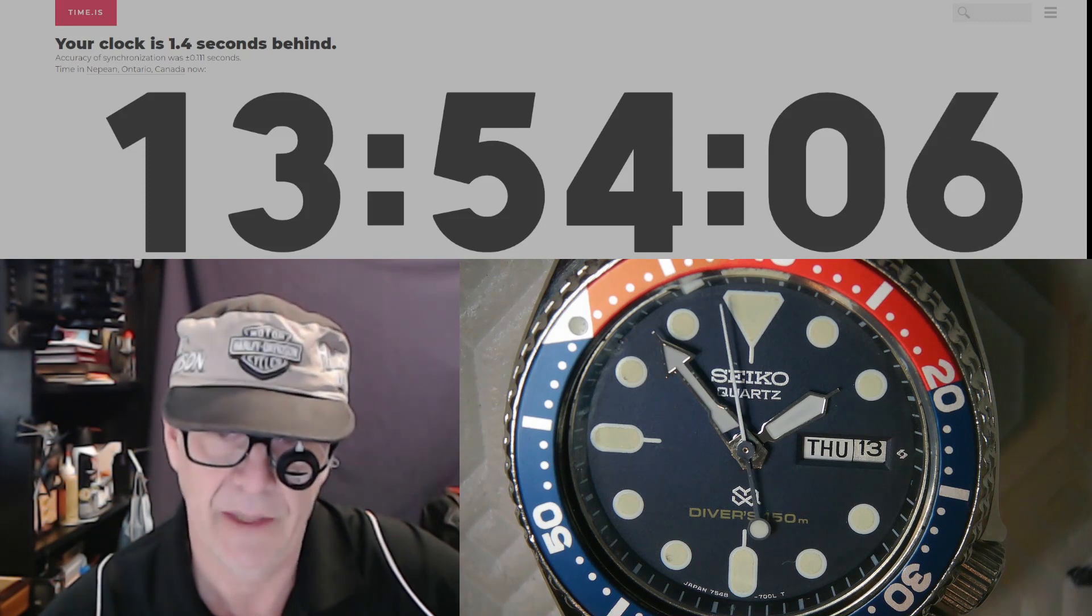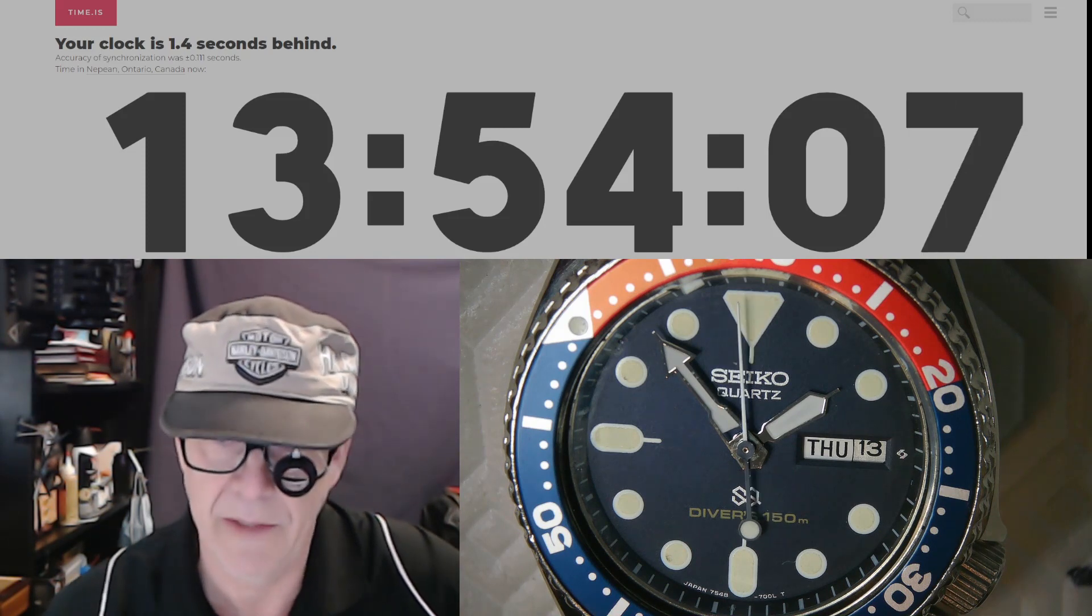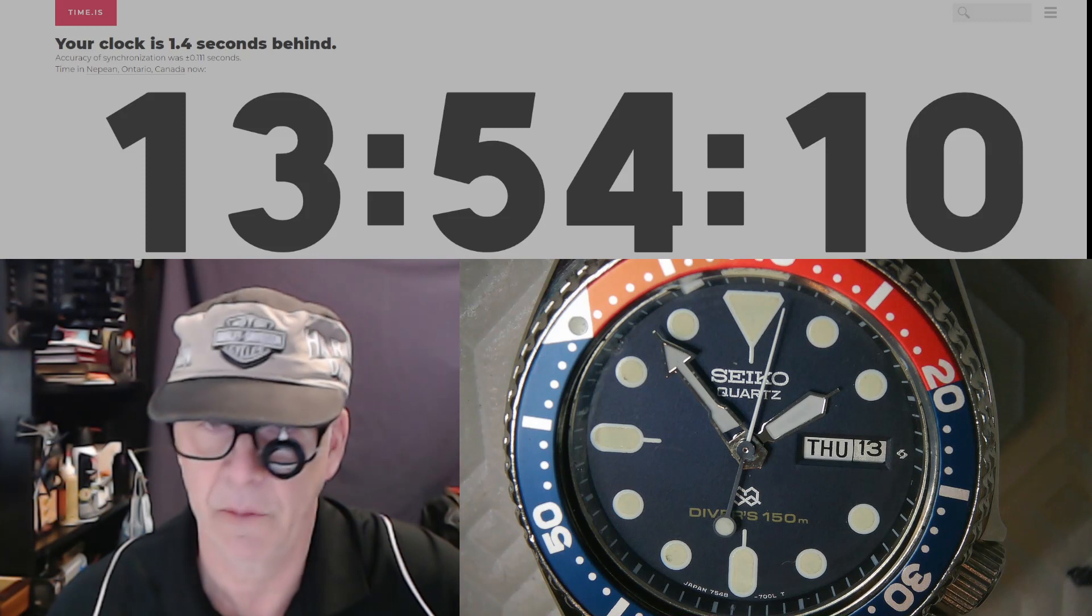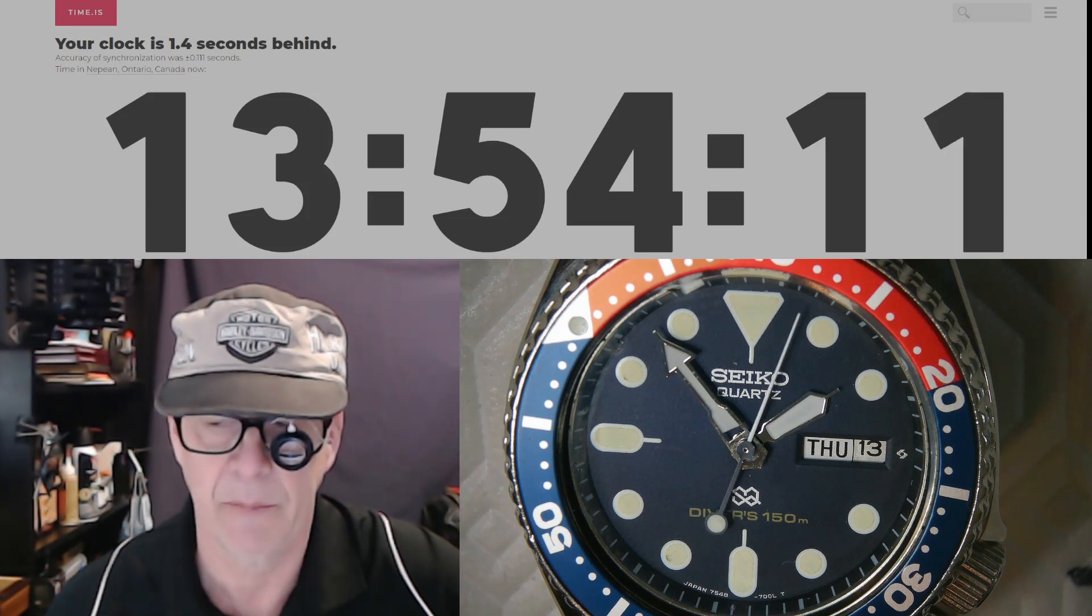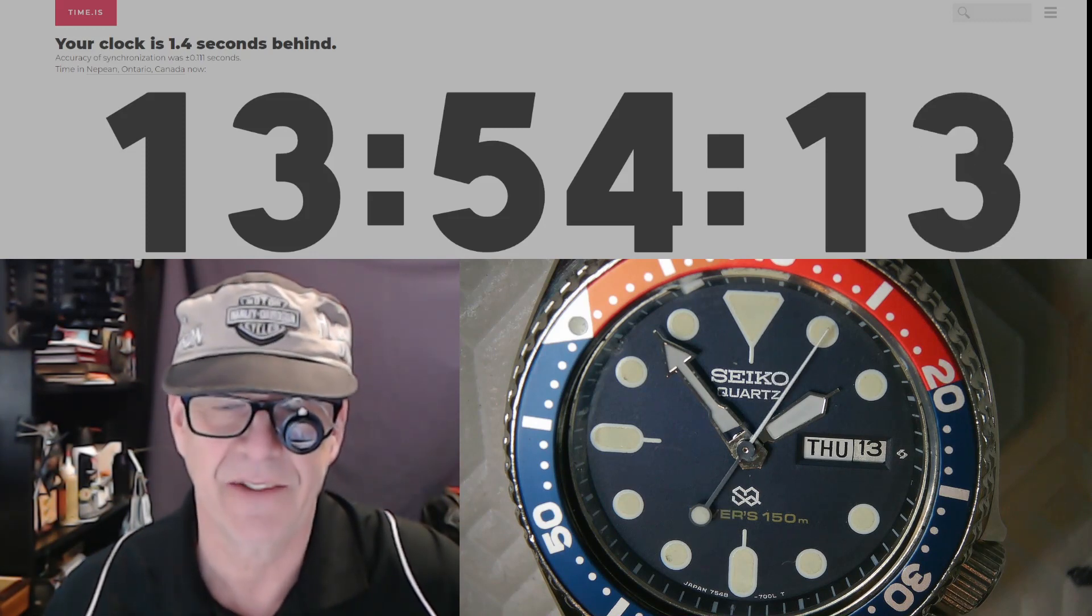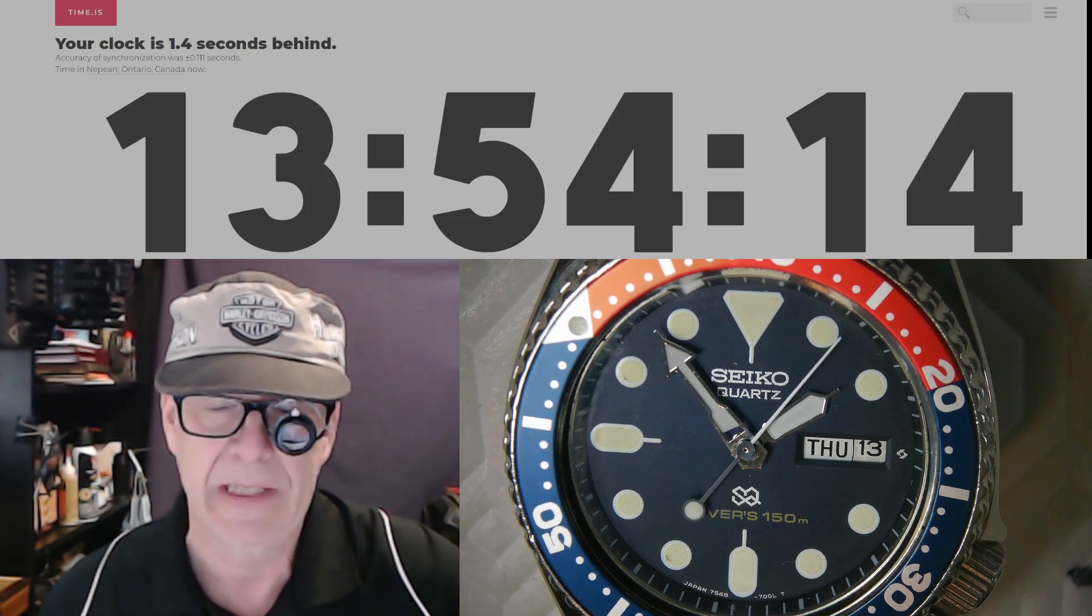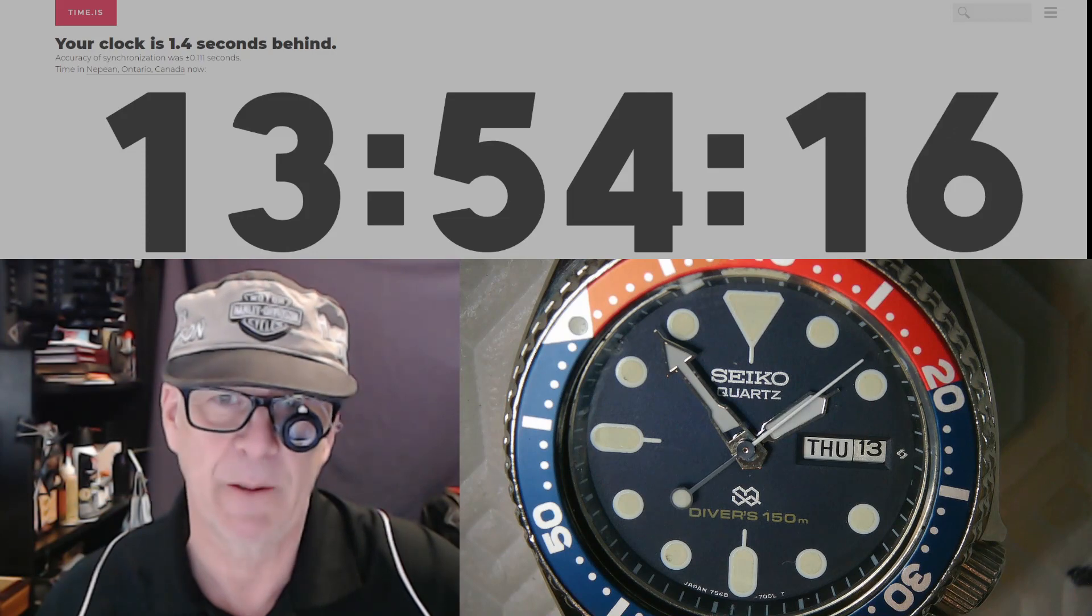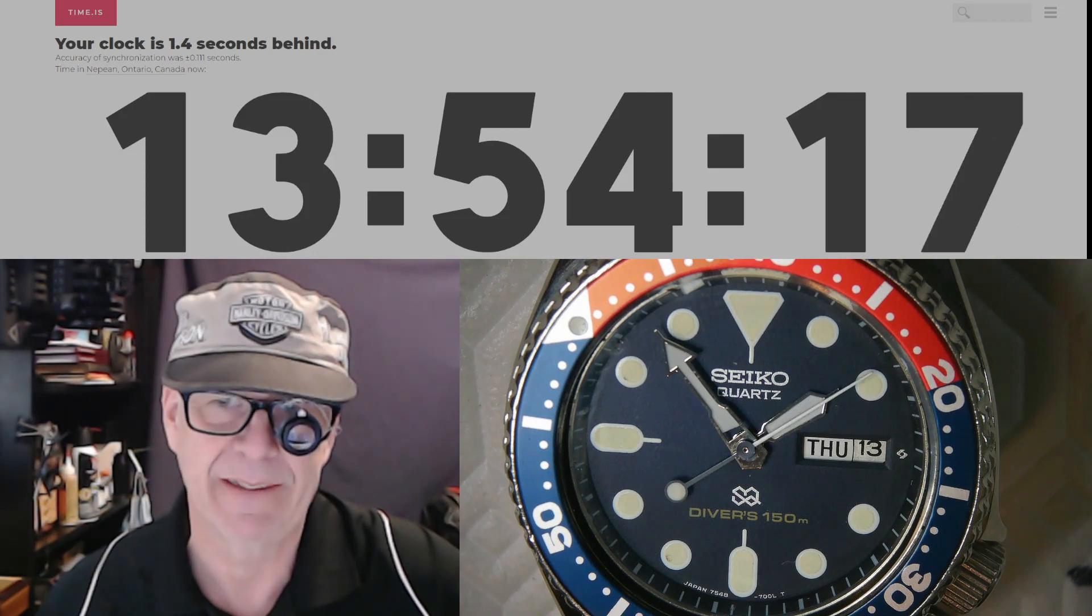So I need to speed this thing up. How shall I speed this watch up? Well, there is a technique. I just don't know whether I'm going to do it right or not, so let's go ahead and try to do that.